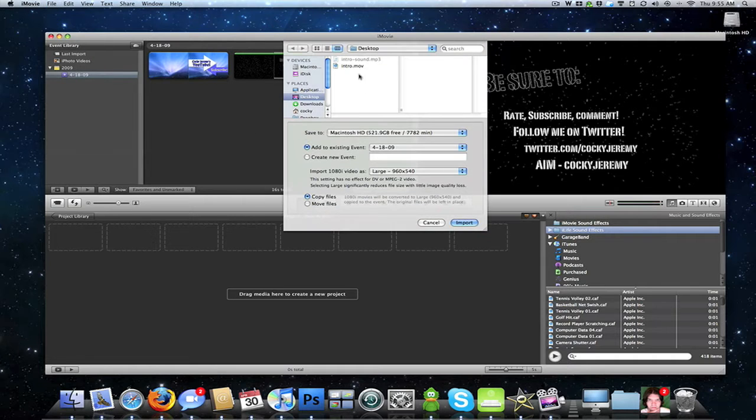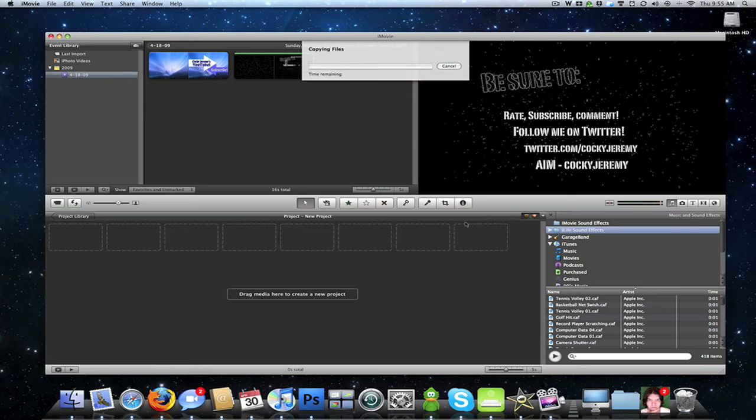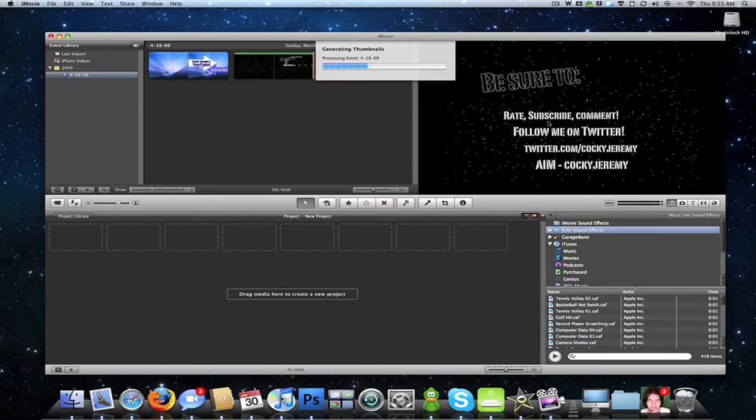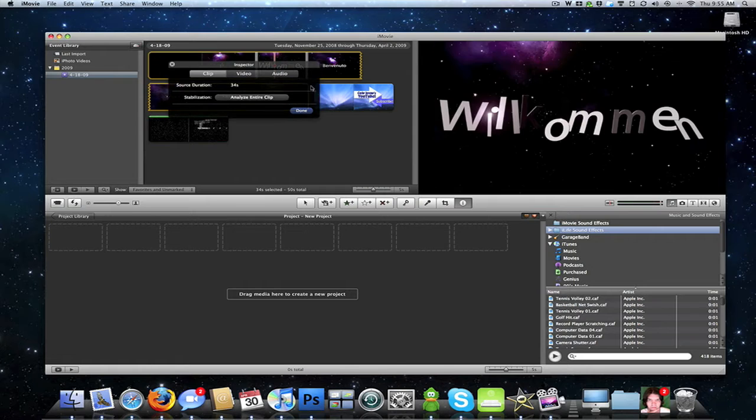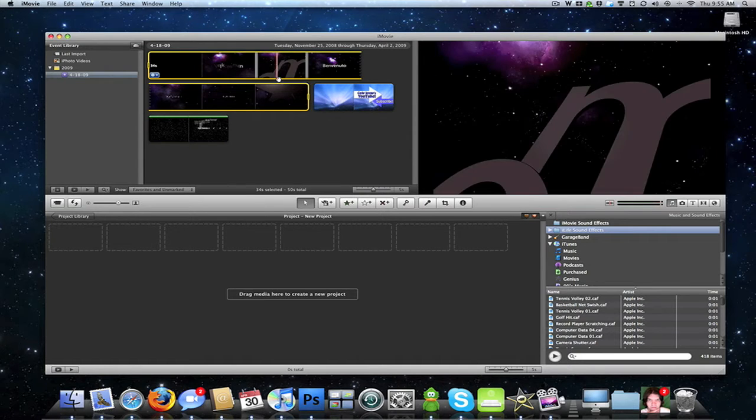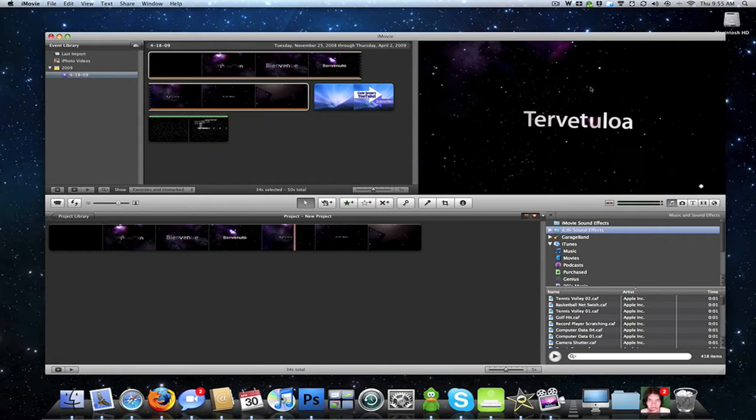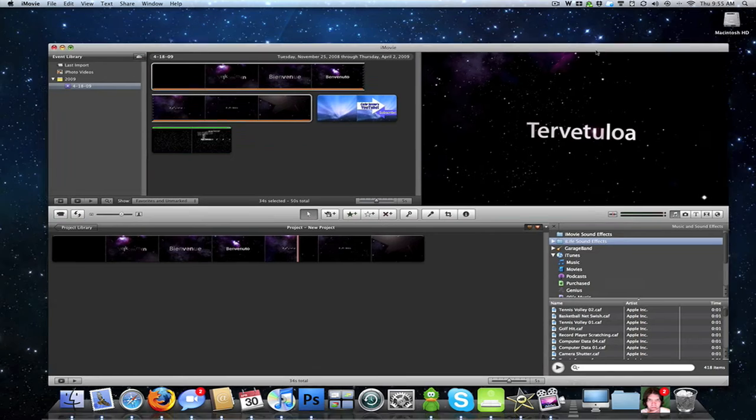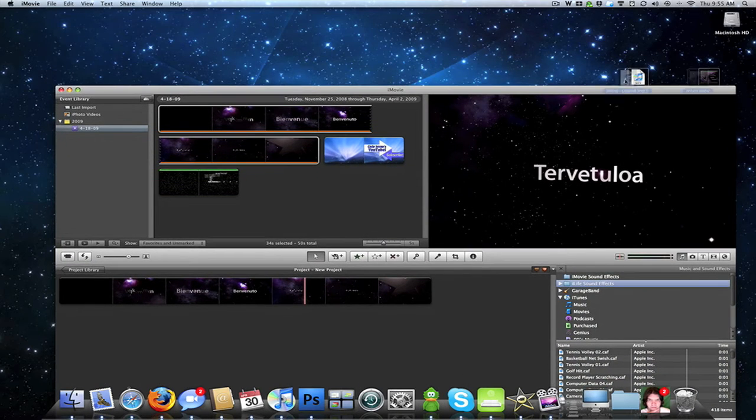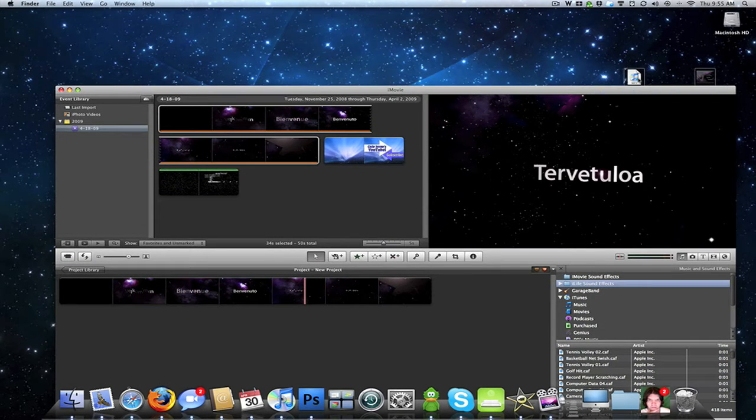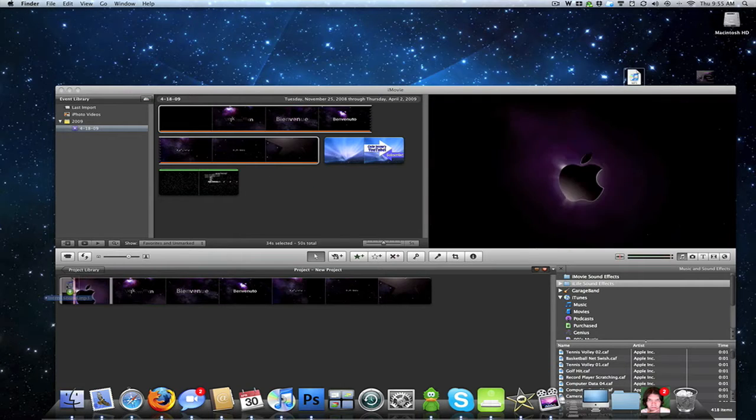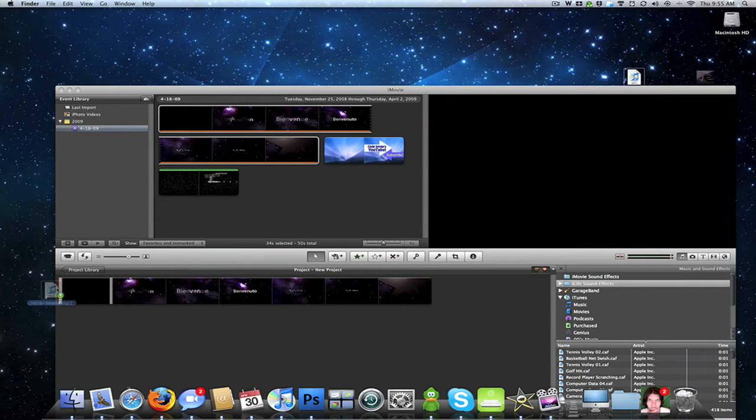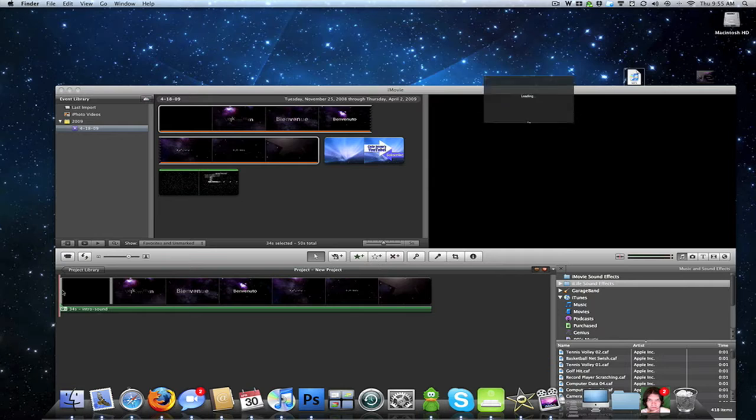You want to import the movie this way. Make sure it's highlighted in yellow, go ahead and drag that down into your project. Then you want to grab just the audio file, the mp3, and drag it to the beginning.